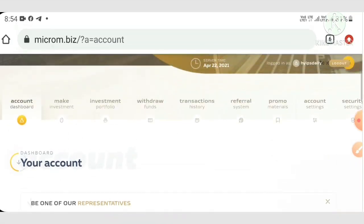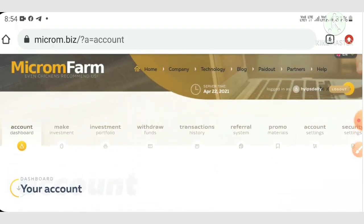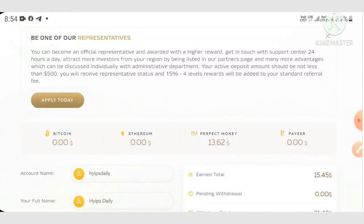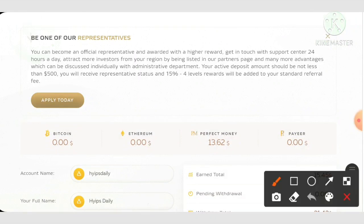This is how my account dashboard actually looks like. You can see here I have currently $13.62 in my Perfect Money balance.